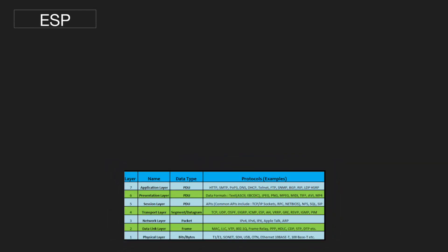At which layer of the OSI model does ESP reside? Layer 4. At which layer of the OSI model does RIP reside? Layer 7.